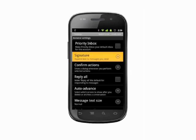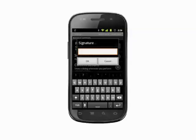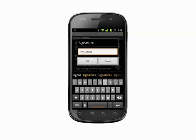The second item in this list is Signature. Tap to select. In the text field, type out your email signature.